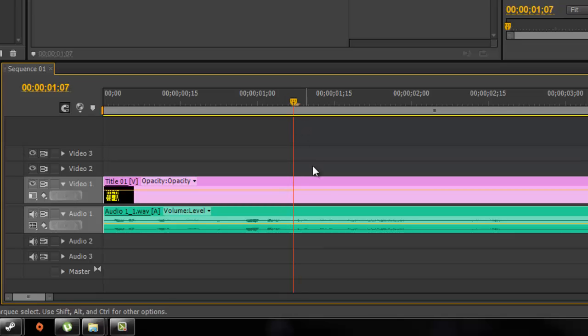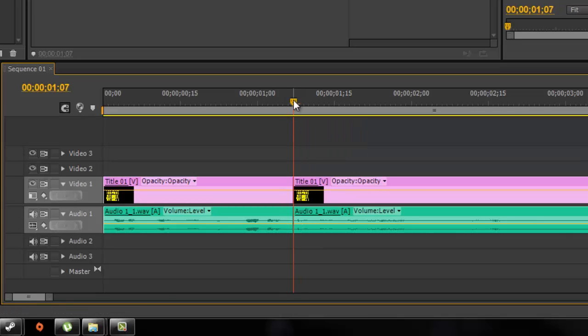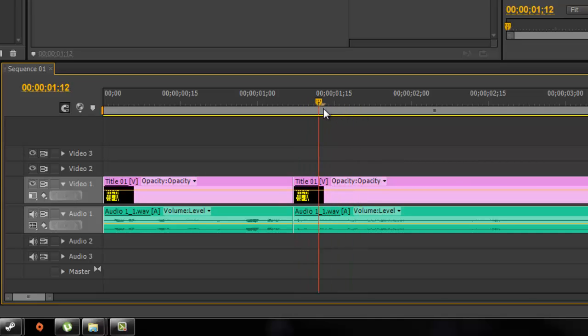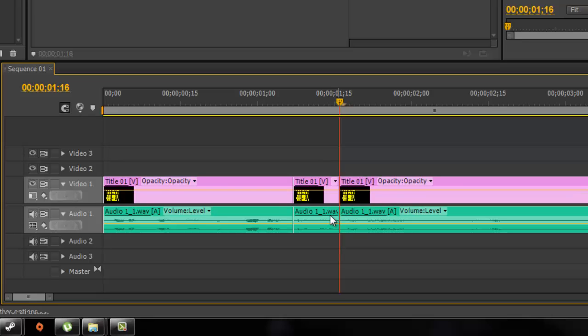When you find your swear word, hit C for cut. And then find the end of your swear word. Cut.